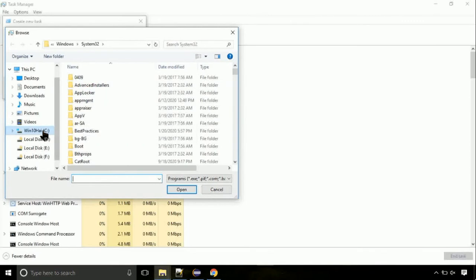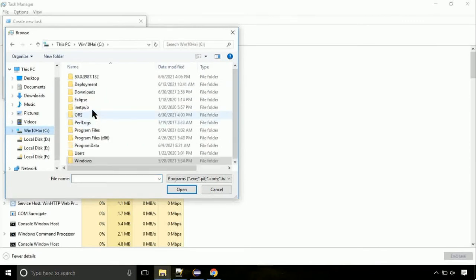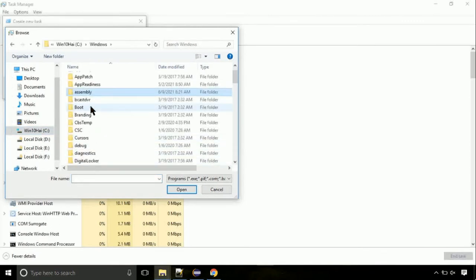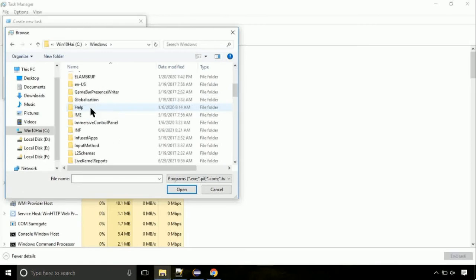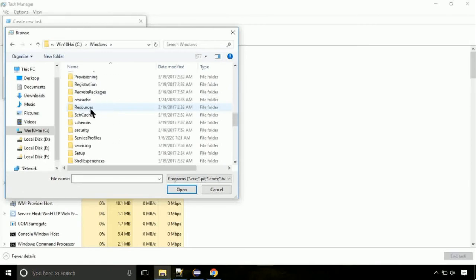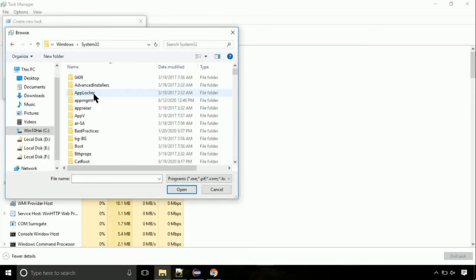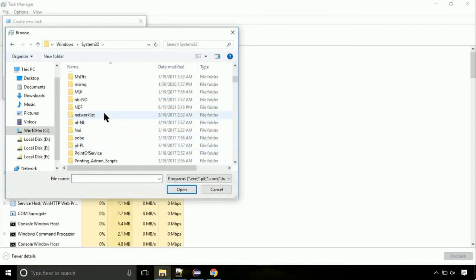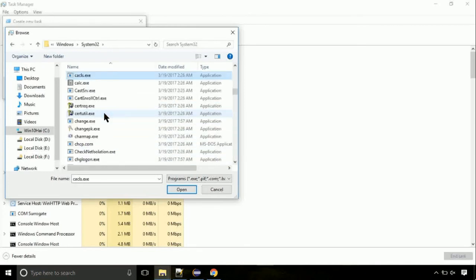Now, follow my screen. Again, move to C folder. Then go to system32 folder. Here, find the file with name cmd. Select it and click on open.